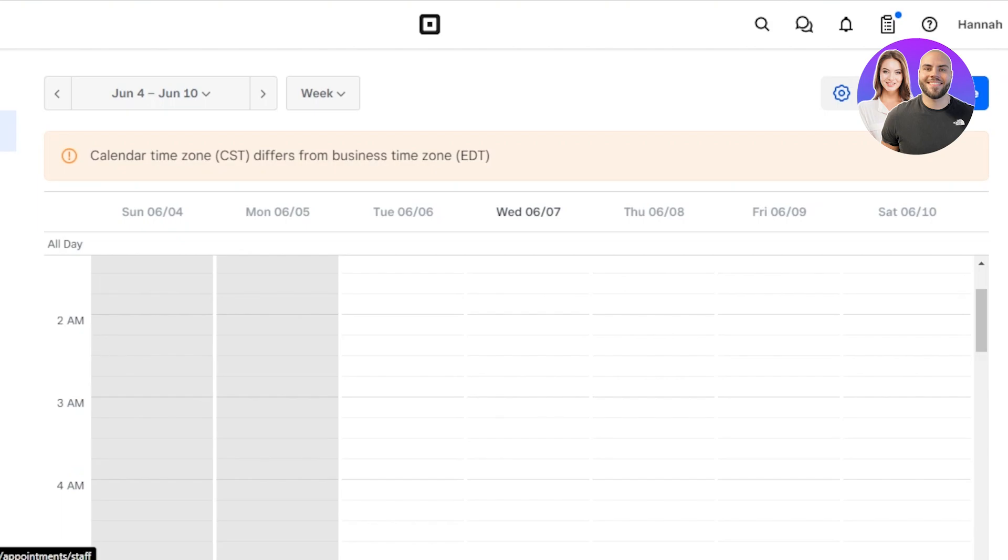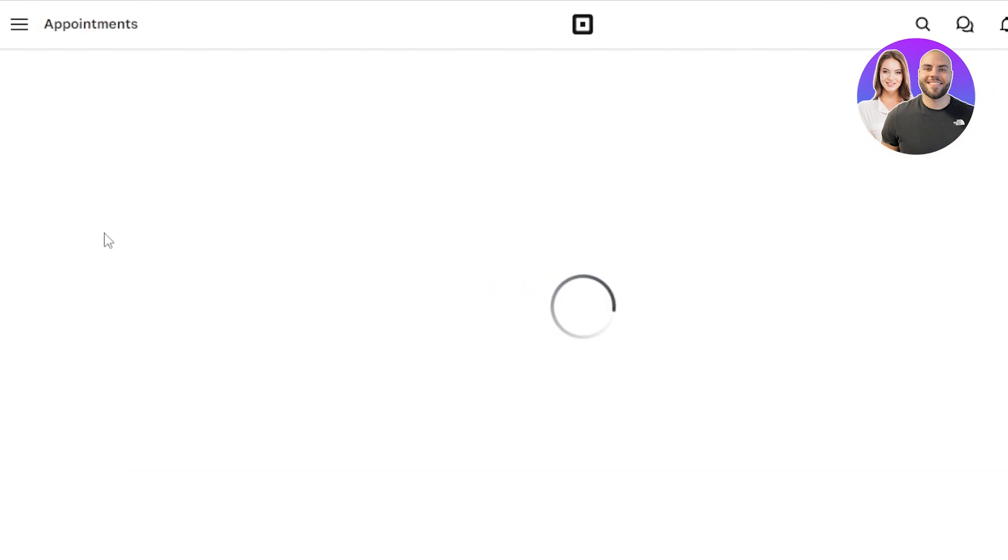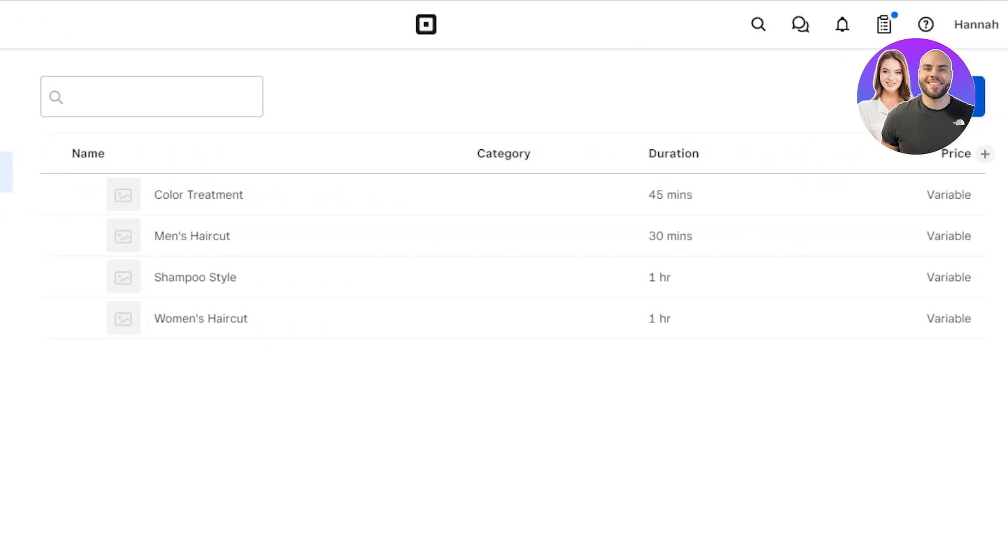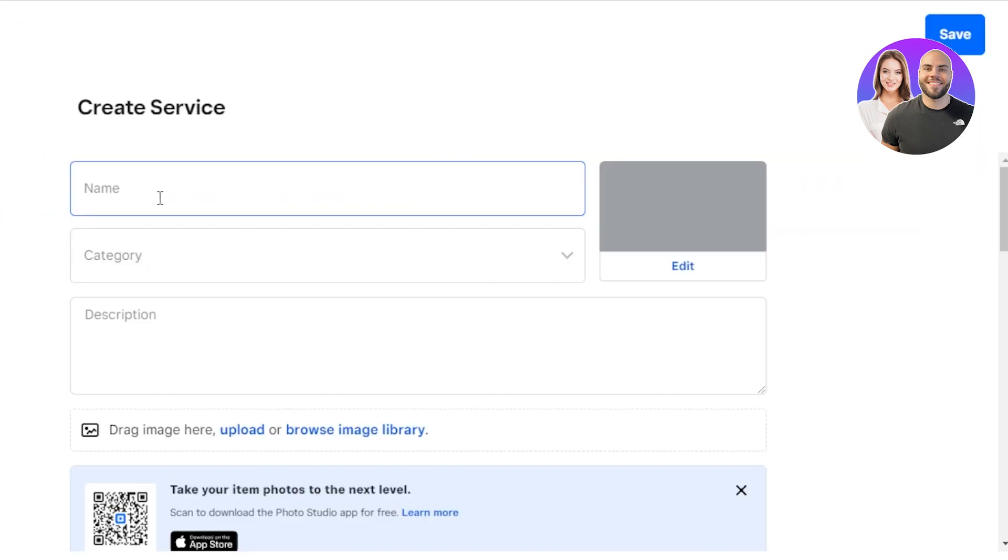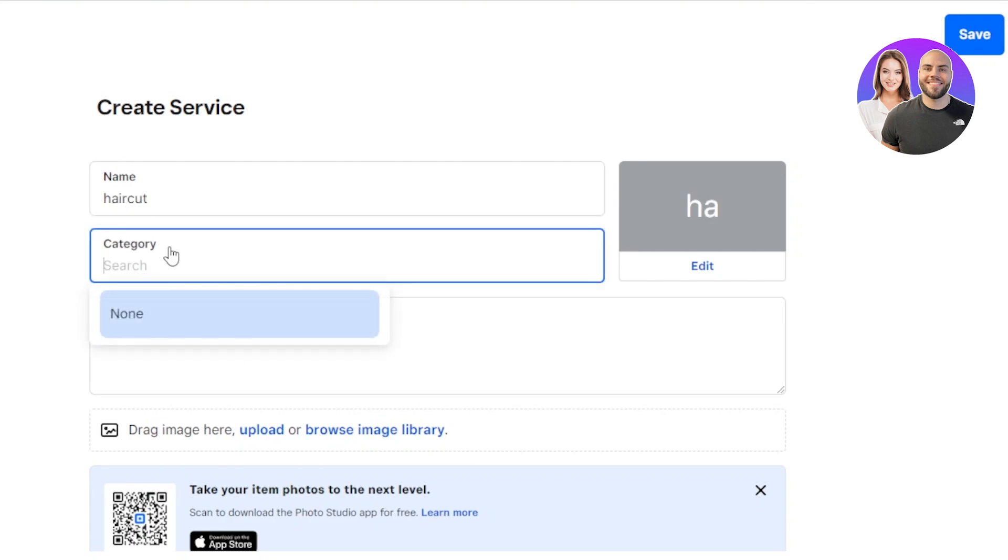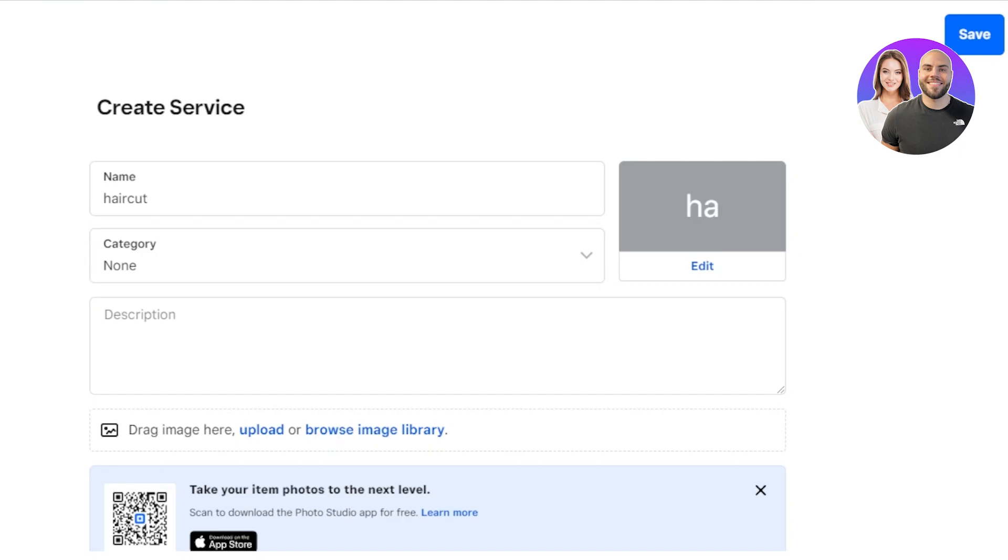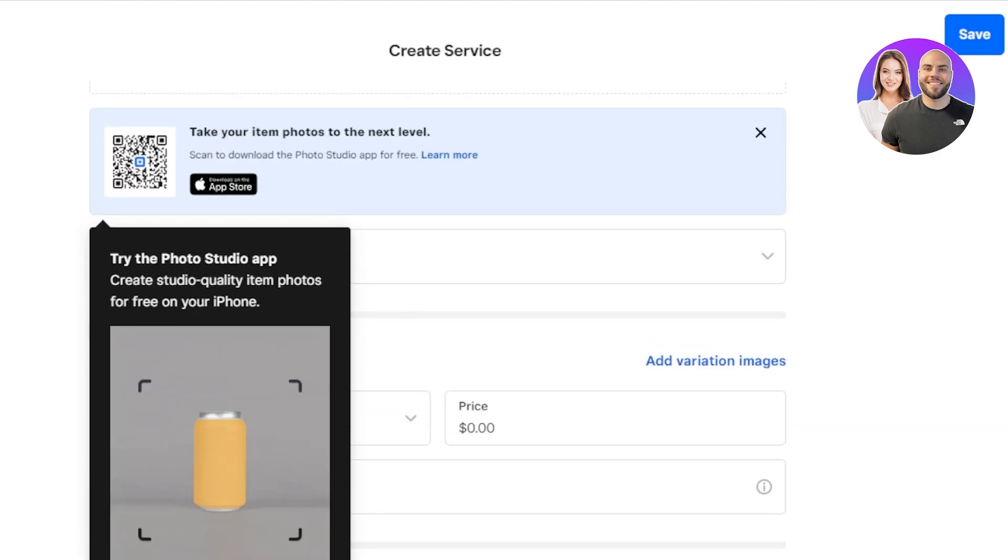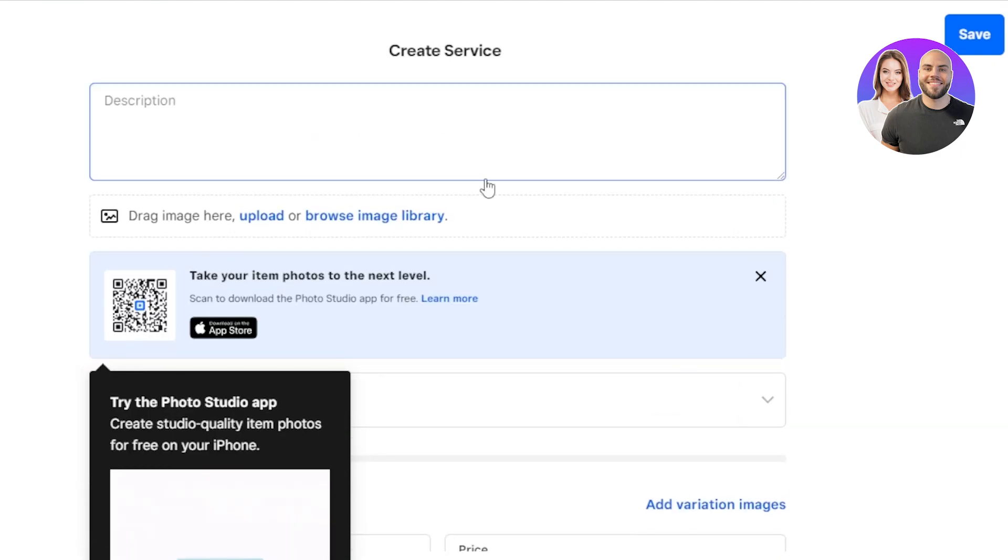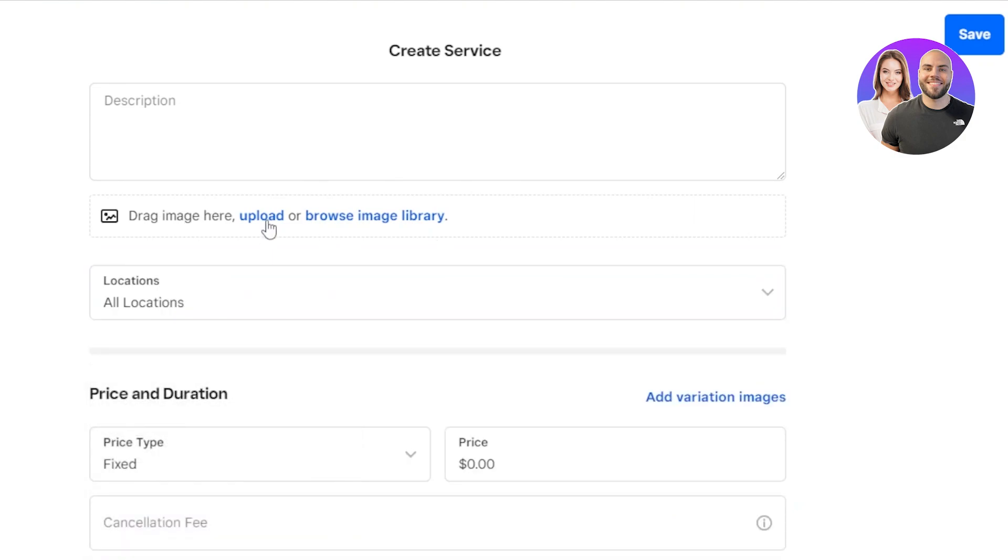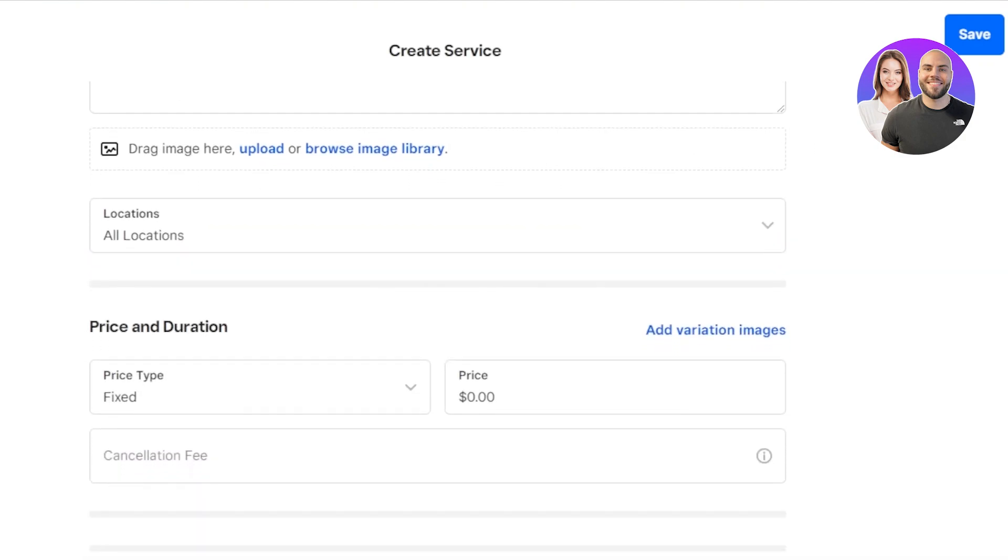If I take you to the services here, this is where you create a new service. We are inside service library. Click on create service. Now you have to give your service a name. Let's say I'm providing haircut. Then you're going to select the category. We can even create different categories for different services and add the description here. Once you add the description, then it will be added here and we can even upload different images. This is really important because we need to upload sometimes the images according to that service. So you can upload from here.